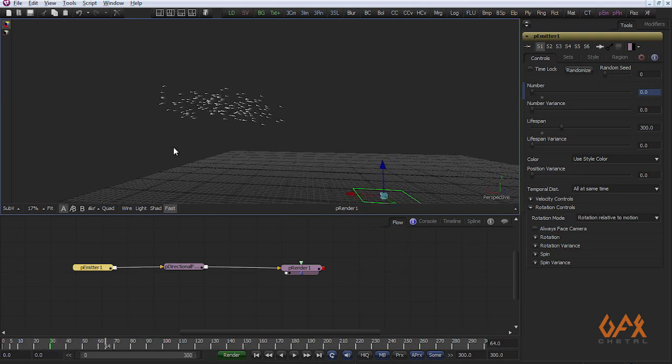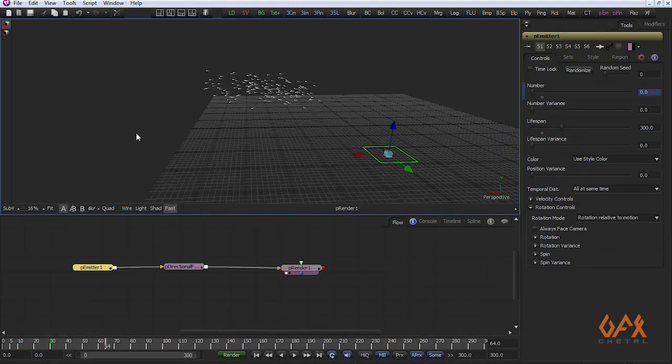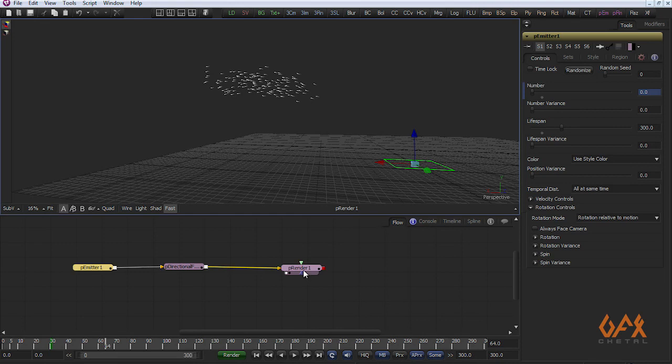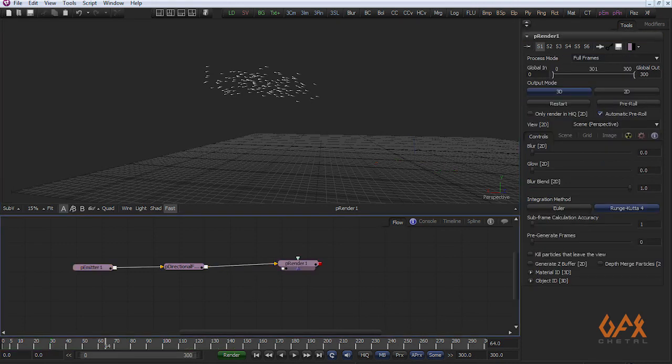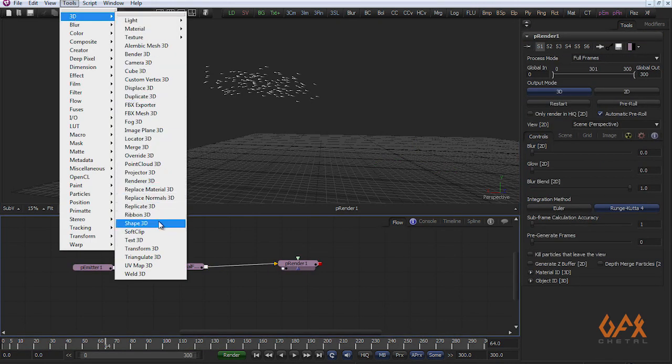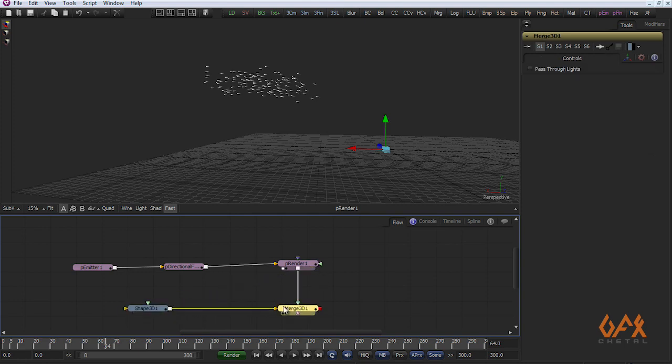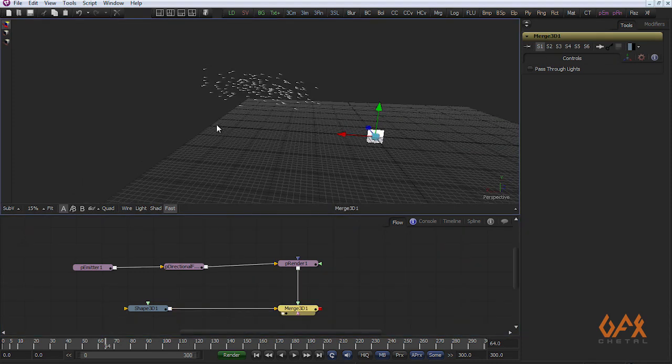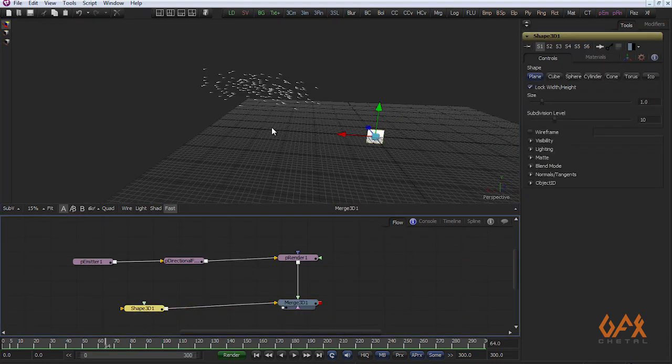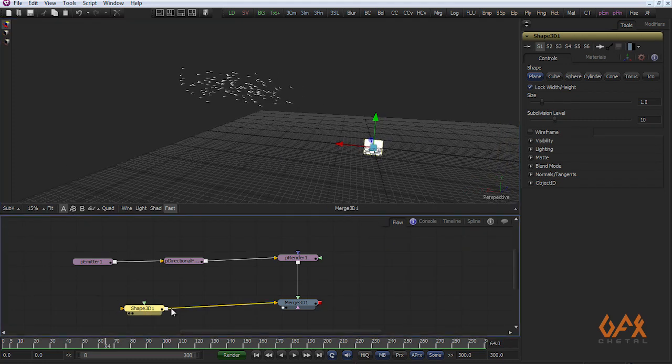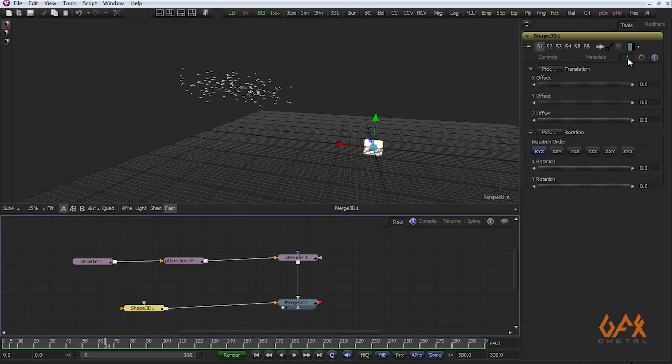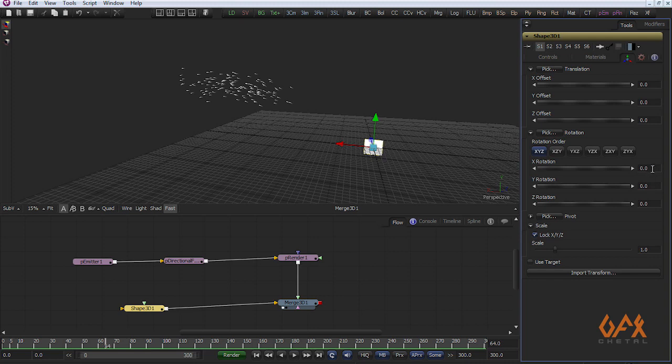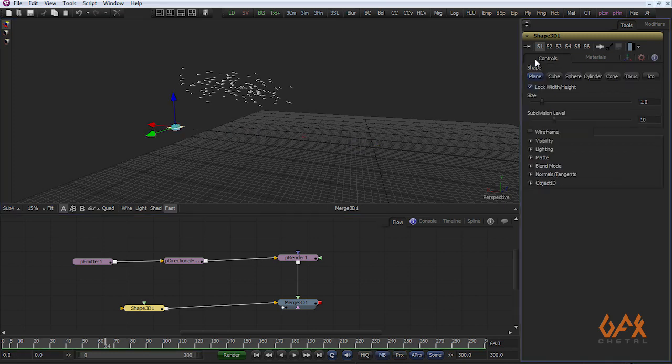Now to create one geometry so that this arrow fixes on that. For that I create one Shape 3D. I merge here so I can see particle as well as my shape in one view. Now I rotate this to minus 90 degrees, move it over here, and I increase the scale.